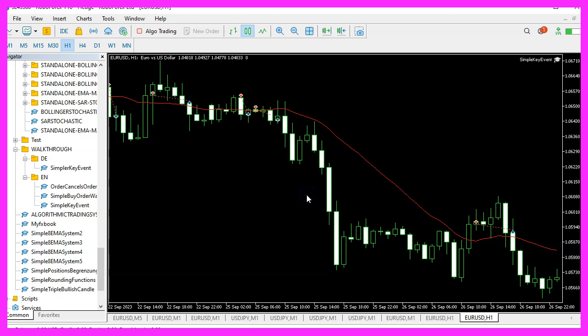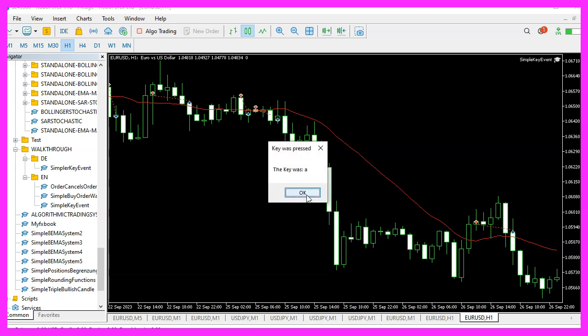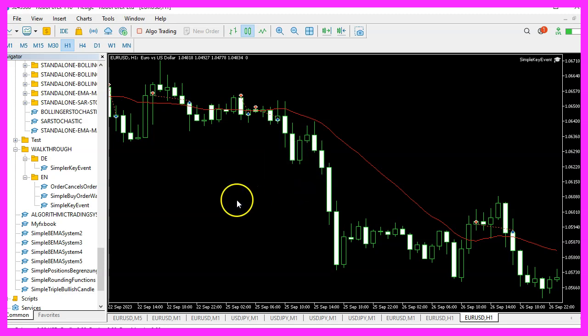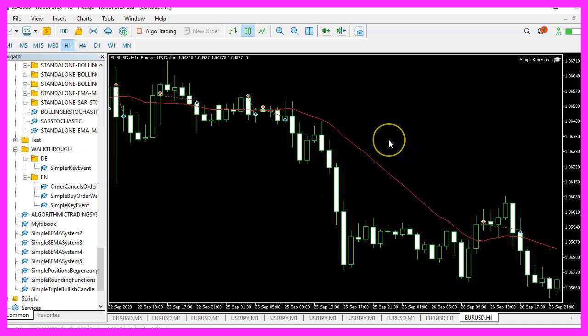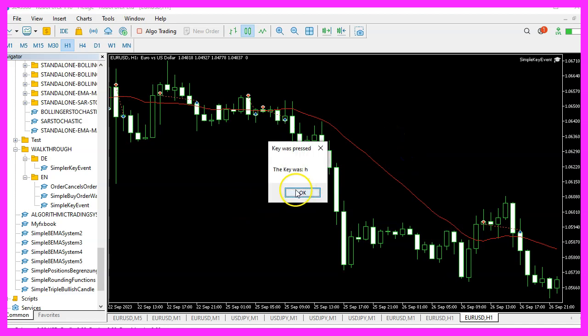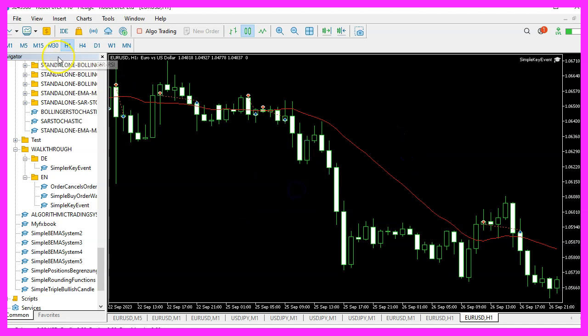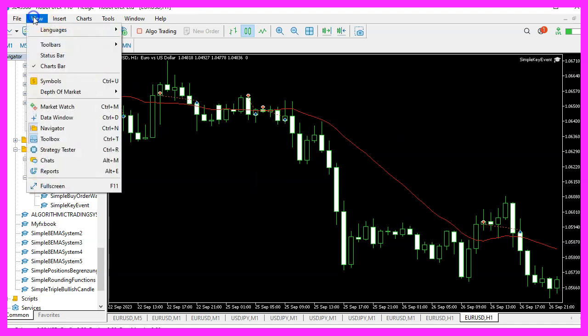When I do this on the live chart it actually works, because today the market is open and the key event is working.